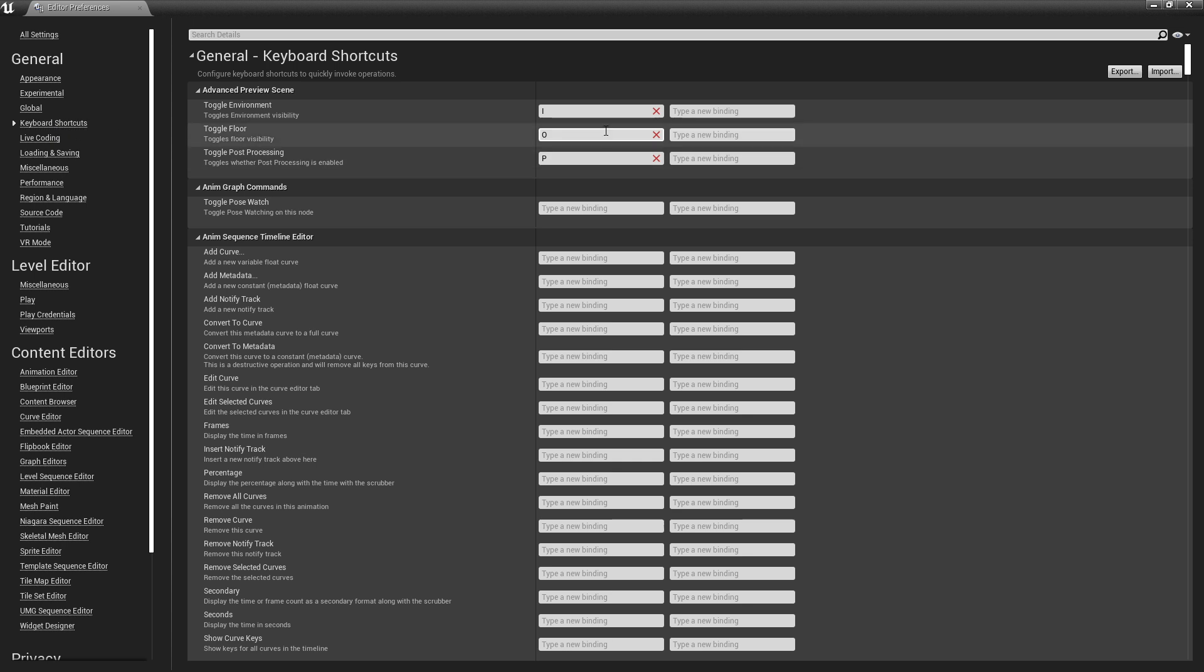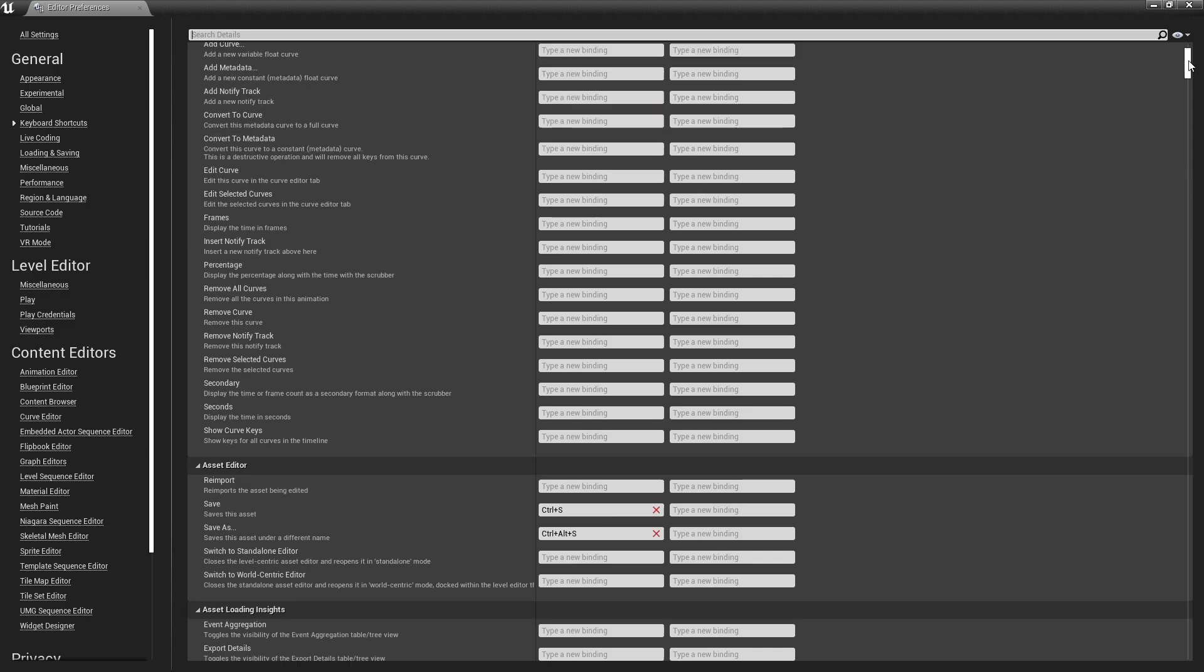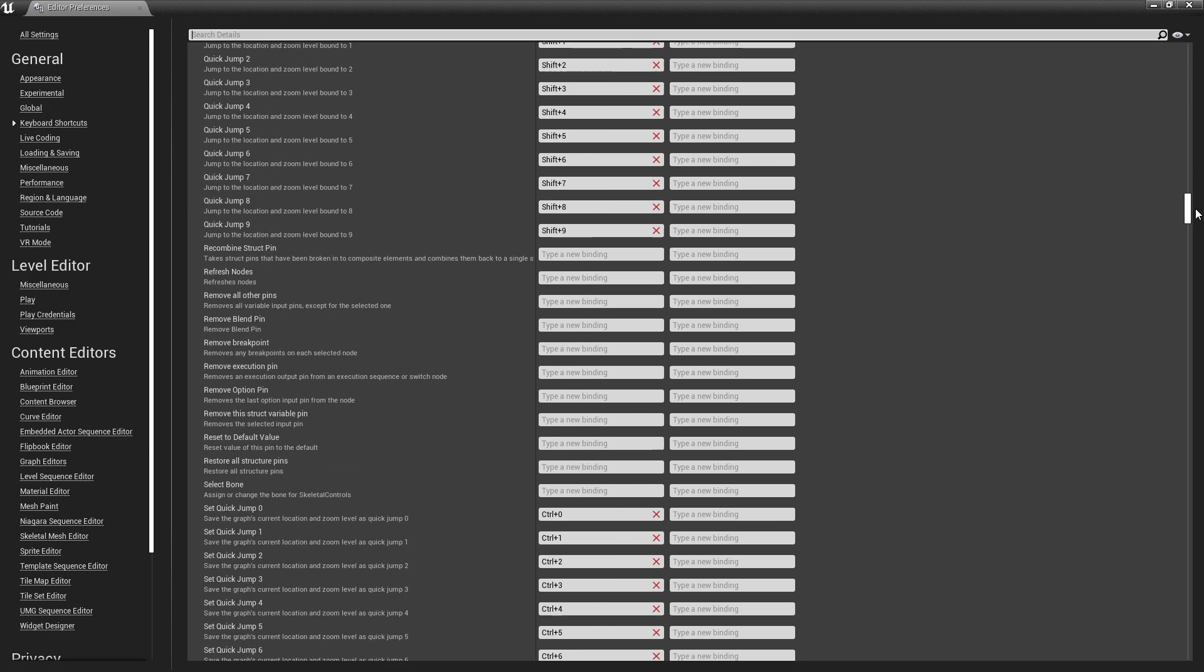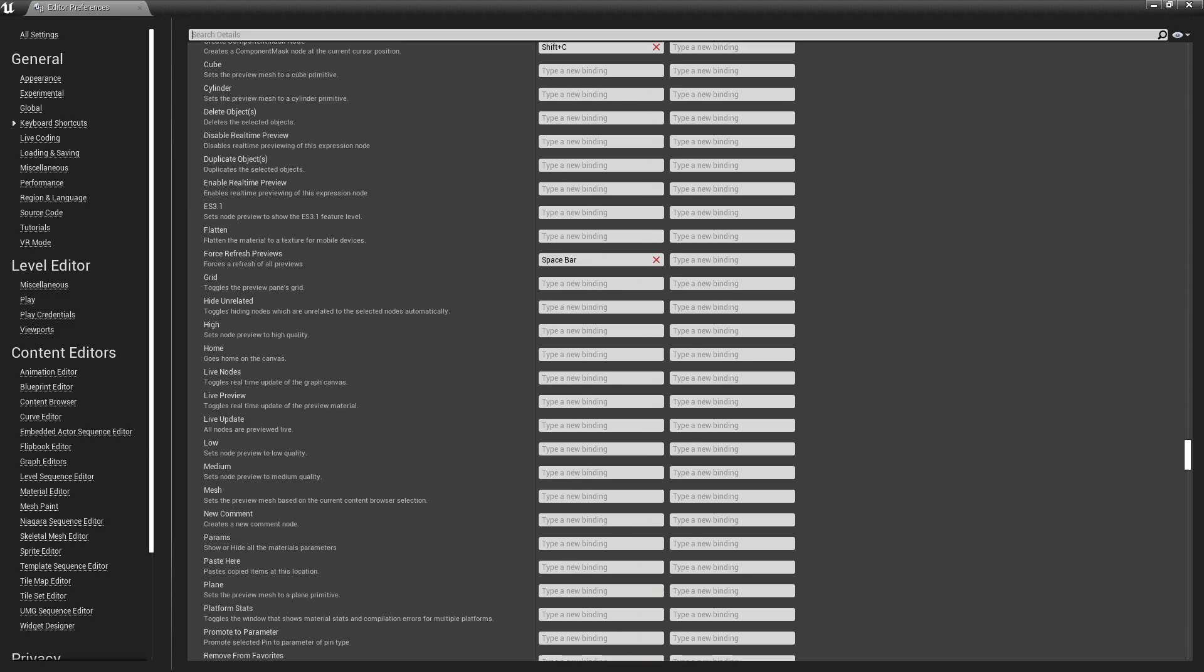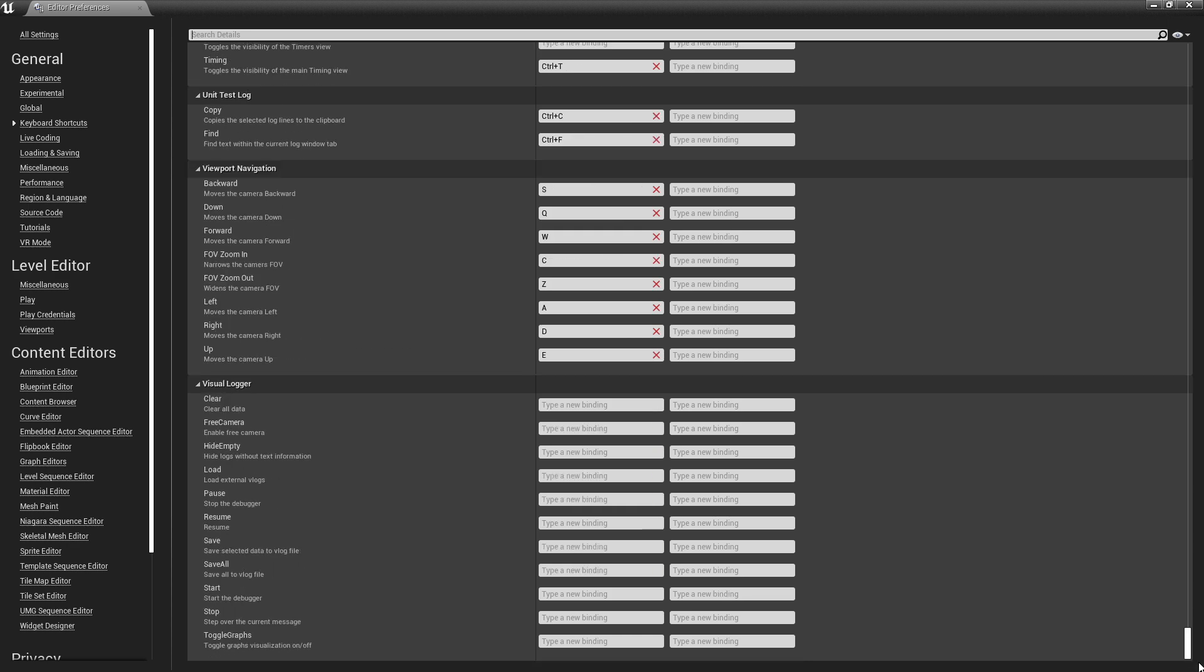In Keyboard Shortcuts, you'll find all of the options that can have a keyboard shortcut applied to them, and of course, you'll see the keyboard shortcuts to the right of those options. And you can see if you scroll down, there are quite a few.